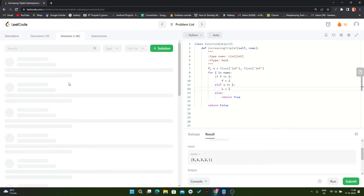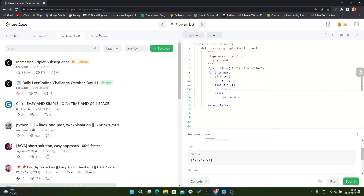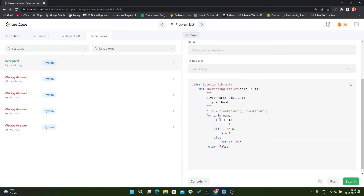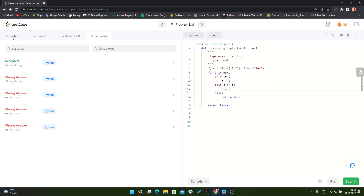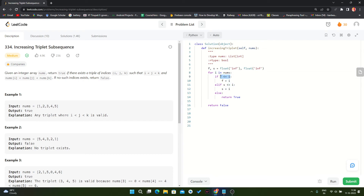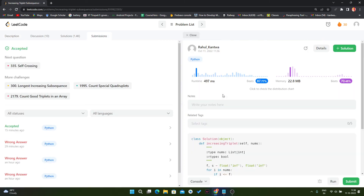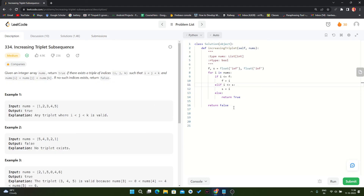Let me go back to our solution. Okay, we made a very big mistake — here we have to compare: if i is less than or equal to our first, then we change it. Sorry, I did a very big mistake. Now run it — yes, it is working perfectly fine. Let's submit it. As you can see it is running perfectly fine, no problem. We solved this problem in O(n) time complexity.